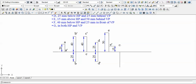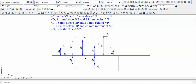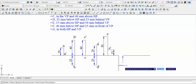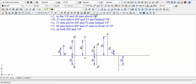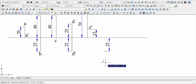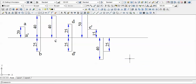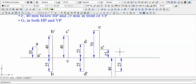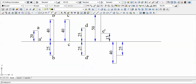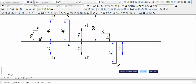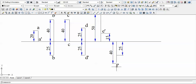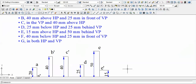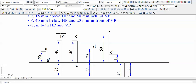We draw point F with 25 mm below for D and 40 mm below for H. The 40 mm dimension is below HP, so that is H — giving us F-dash — and the 25 mm dimension is D, giving us simply F. That completes point F.